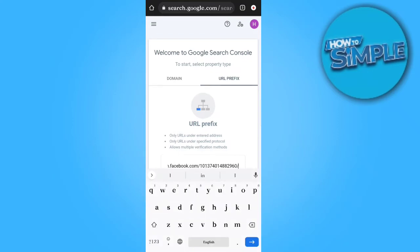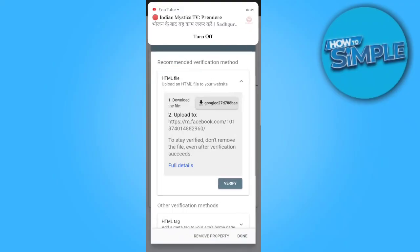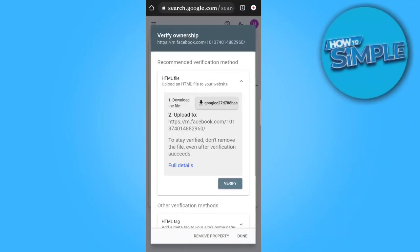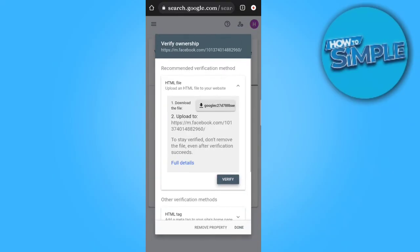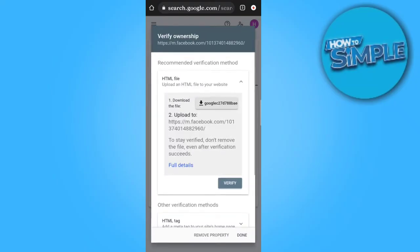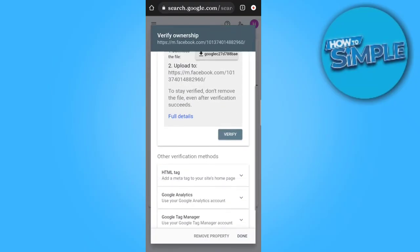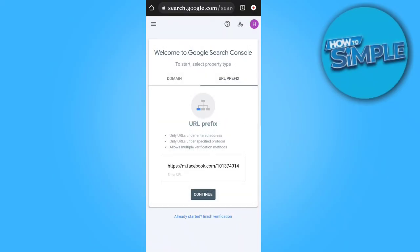Now paste it in the URL prefix field and click Continue for verification. You will see a pop-up — click Verify. When you verify, it may appear to get cancelled but don't panic. Just click the Done button at the bottom.